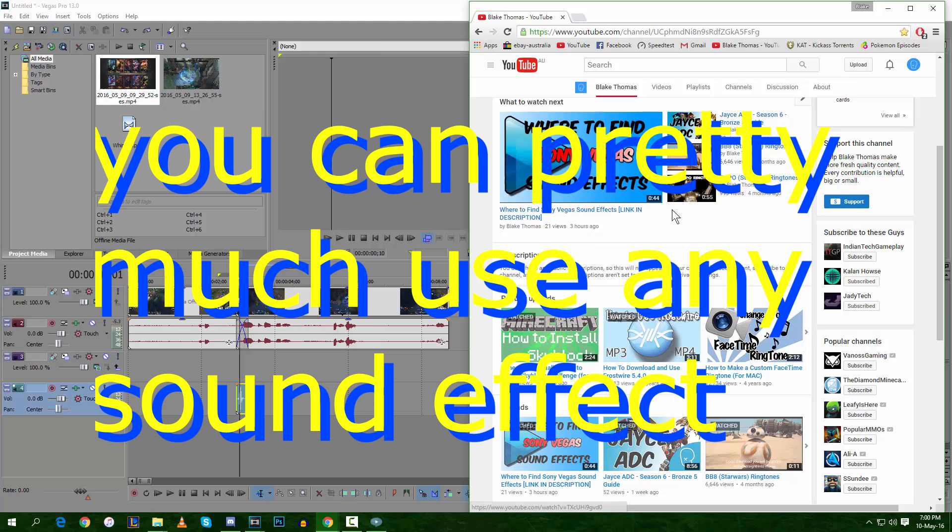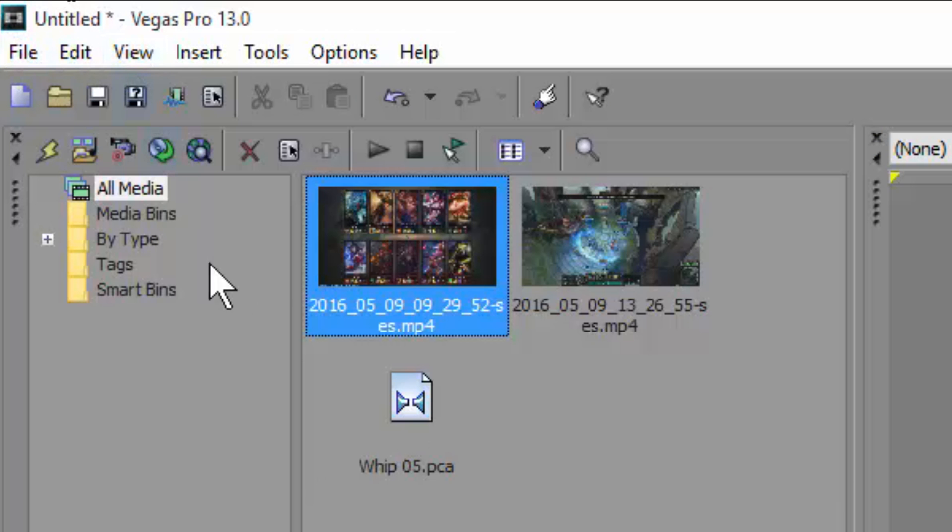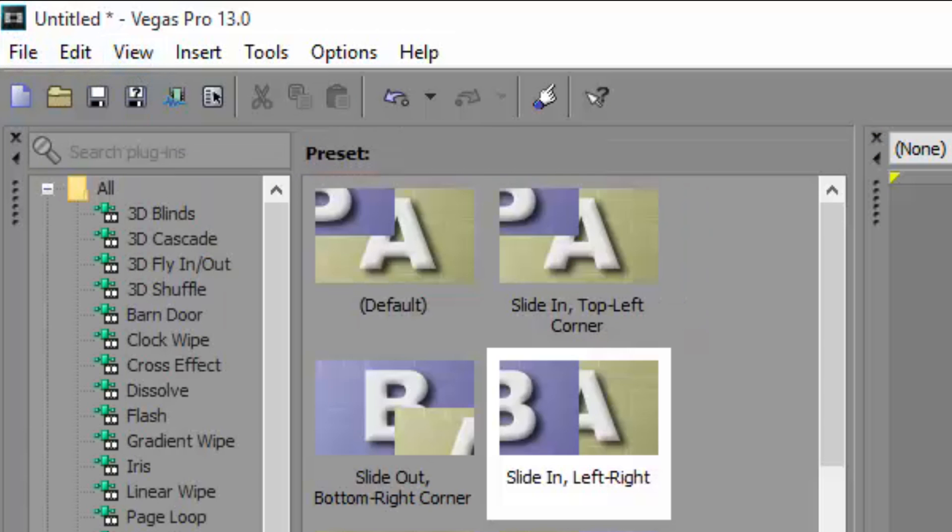It's to download those cool sound effects. So firstly, have those two clips ready. Then what you want to do is make sure your Sony Vegas looks like mine so you can get these transitions.